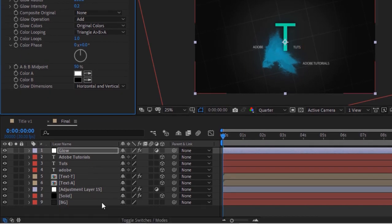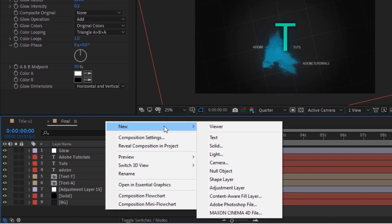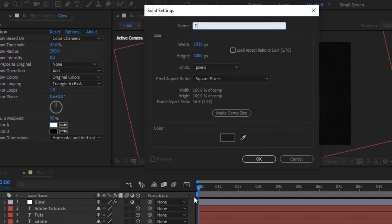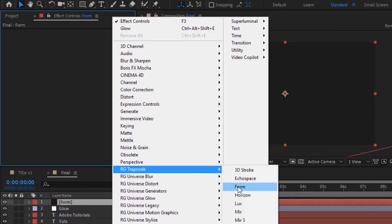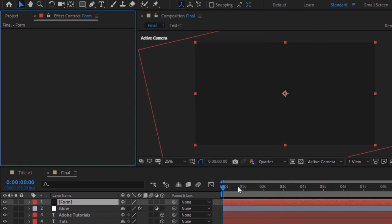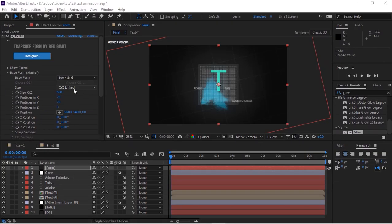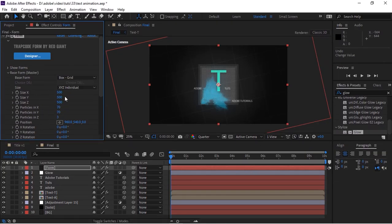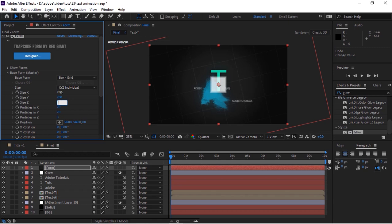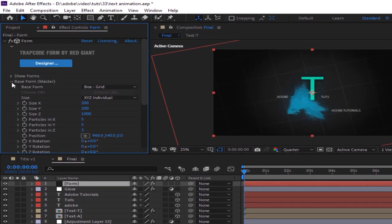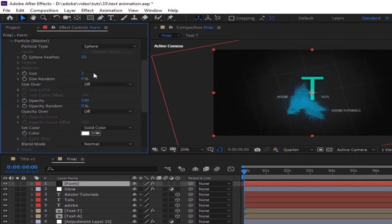Add a solid layer to this composition and rename it to 'Form'. Go to Effects and Presets and add a Trapcode Form effect to this layer. Go to Base Form, change Size X and Y to 200 and Size Z to 1000. Change Particles X and Y to 5 and Particles Z to 3. Go to Particles, change Opacity to 50 and Blend Mode from Normal to Add.